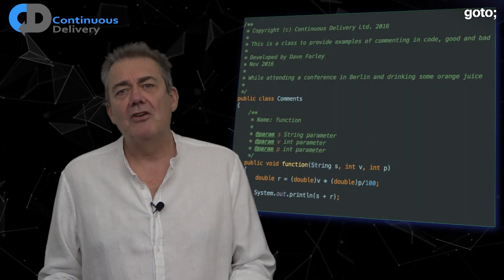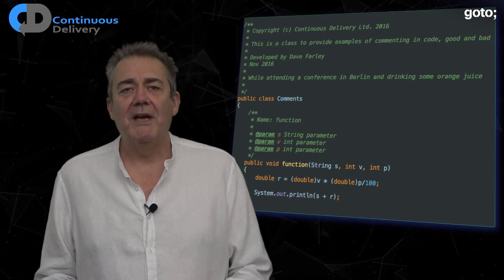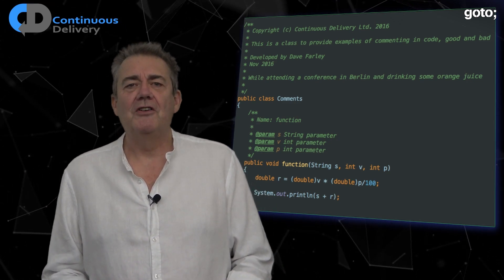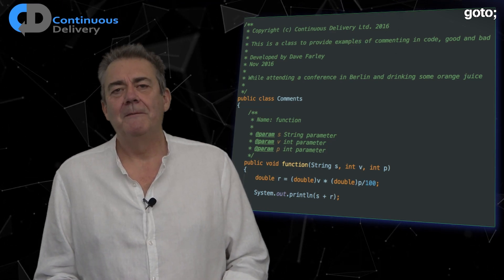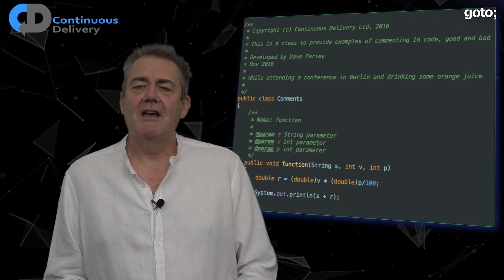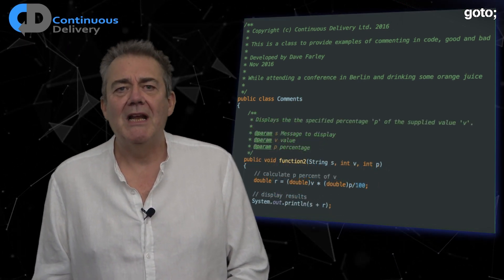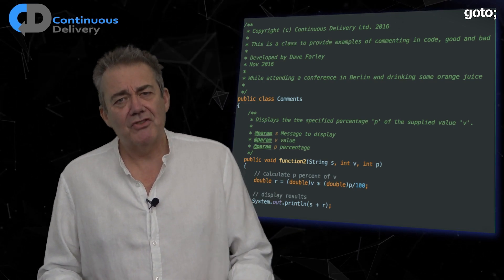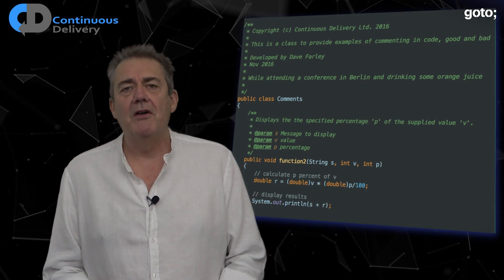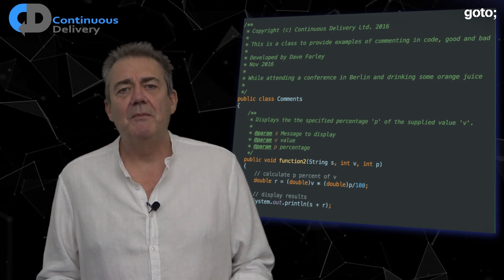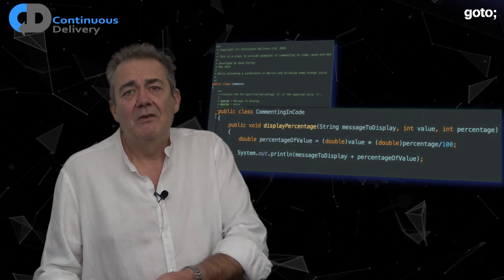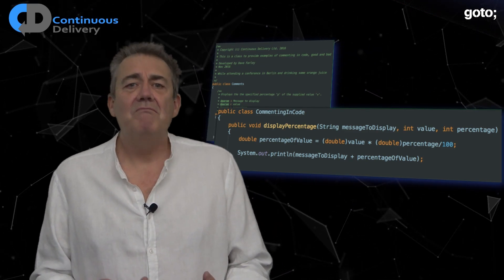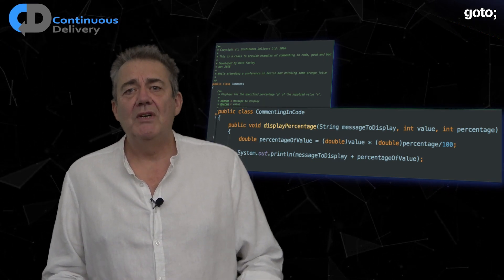Here's another example — although I've made this up to protect the guilty, I often see code like this in real codebases. We have a function called 'function' that takes three parameters: s, v, and p. Is everybody clear what this function is doing? No. We could improve it with a few comments — that's probably a little better, at least now we have some chance of understanding what the code is trying to do. But why not write the code so that it, rather than the comments, tells us what it does? This example is easier to read than even the commented version.